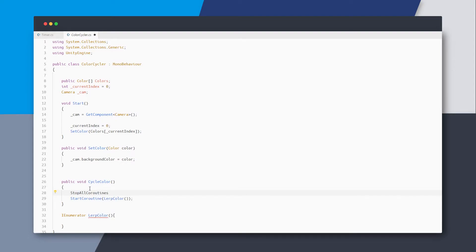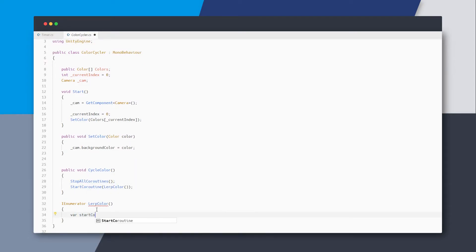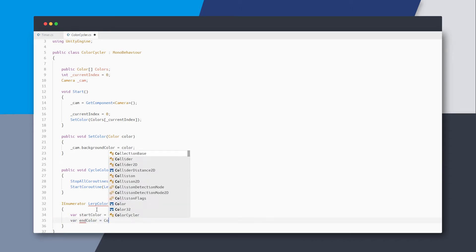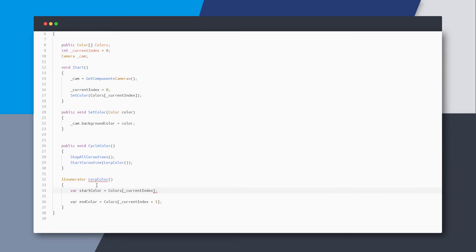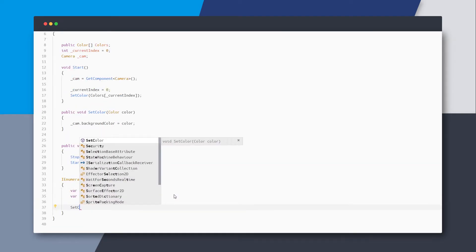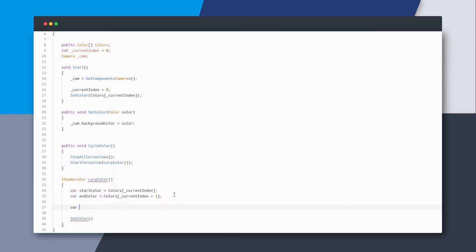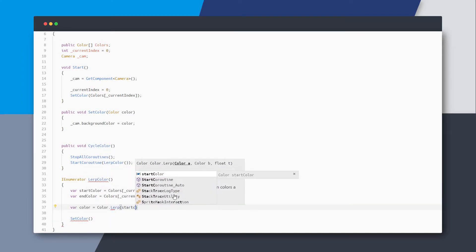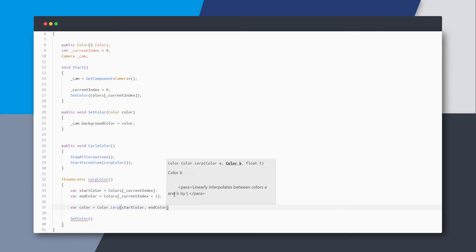Okay, let's start writing the lerp color coroutine. I'll also stop all the running coroutines in the cycle method just in case. We will obviously need some variables for the start color and the end color, so define those, and then create a color variable which is just a Color.lerp between the start and end colors. I'll use the set color method to change the color.